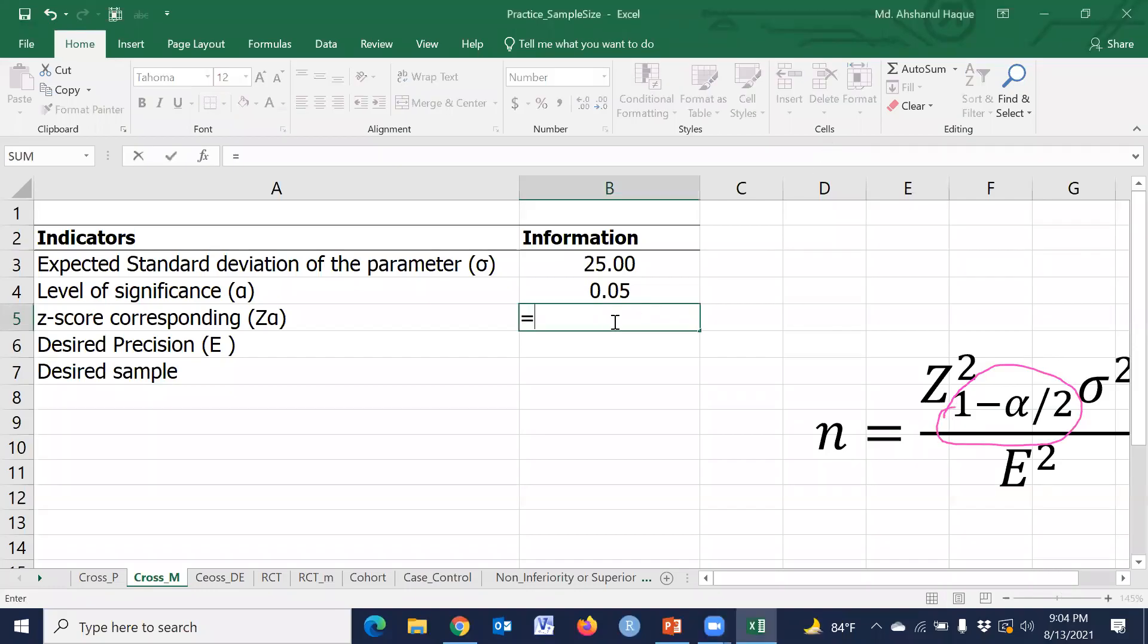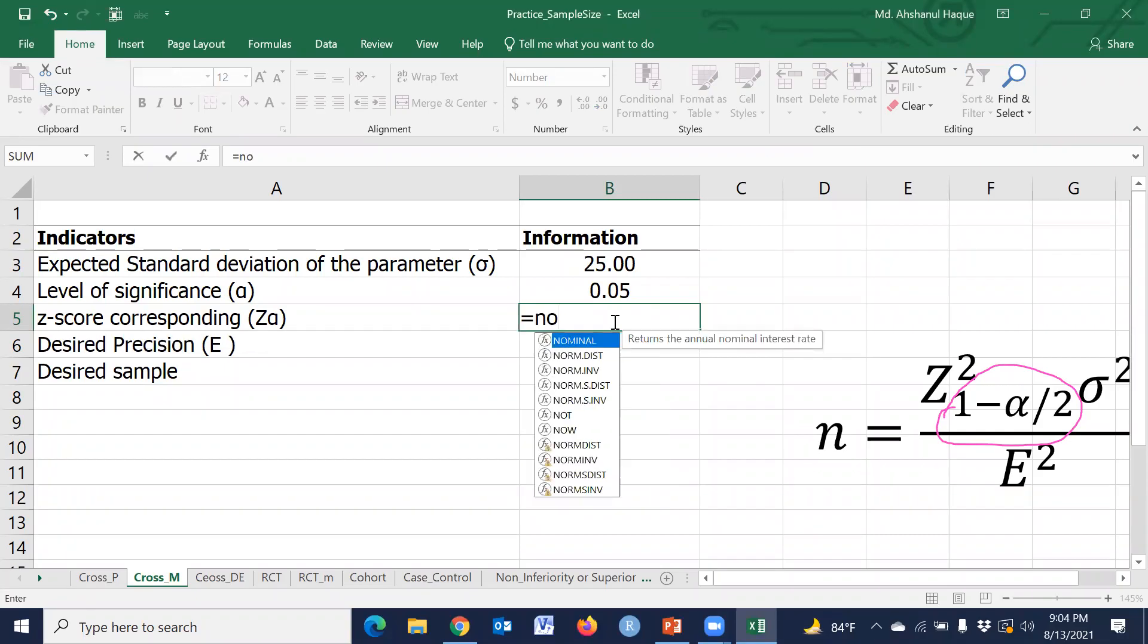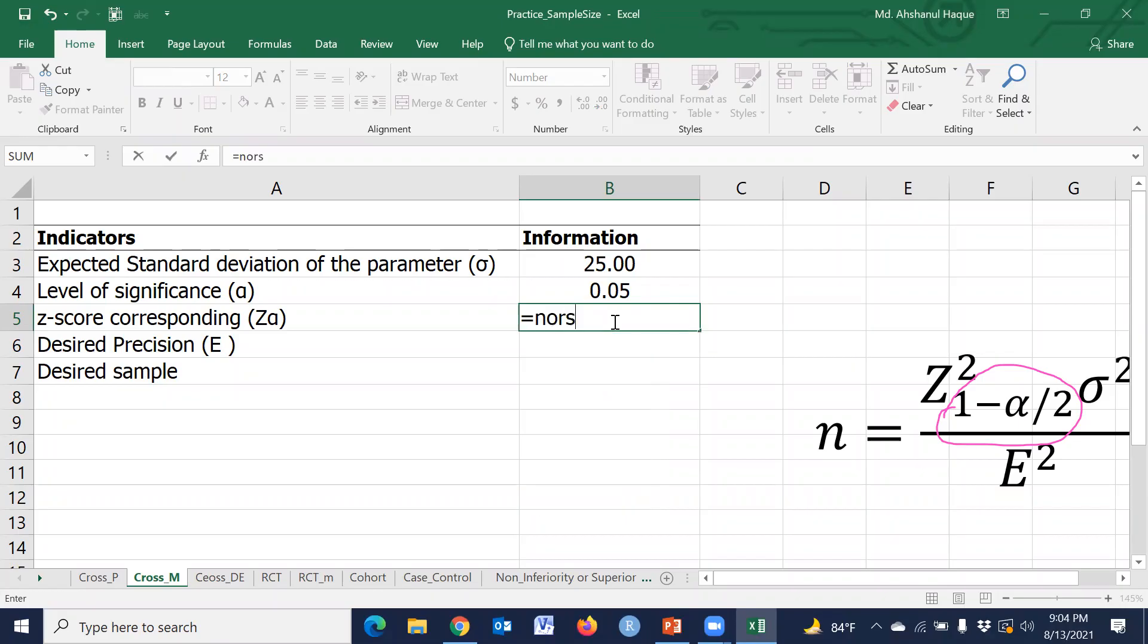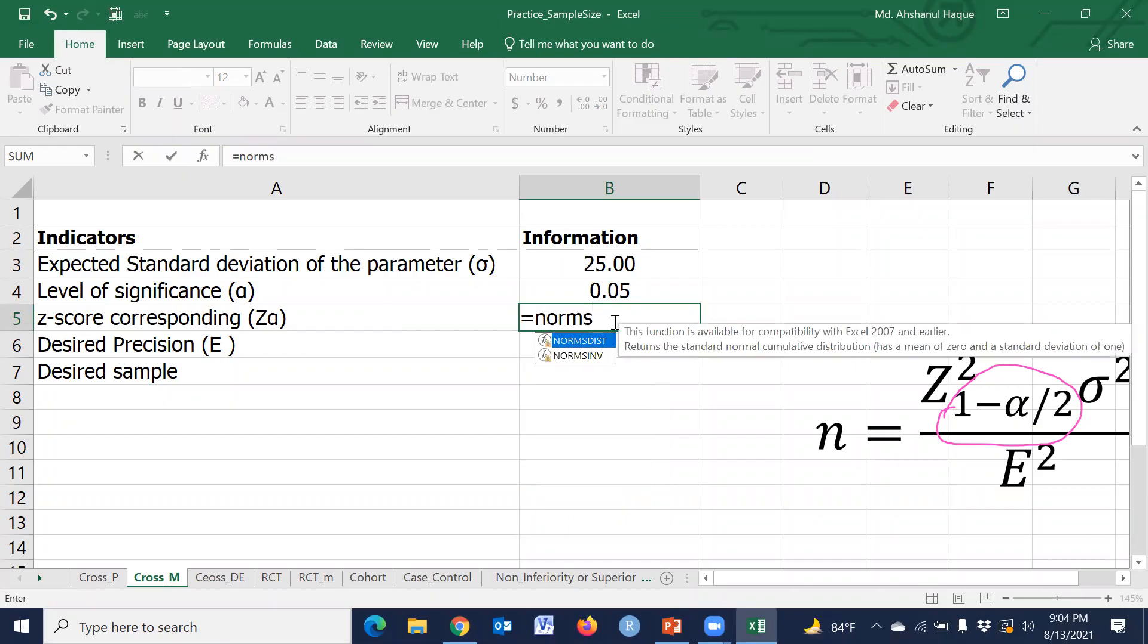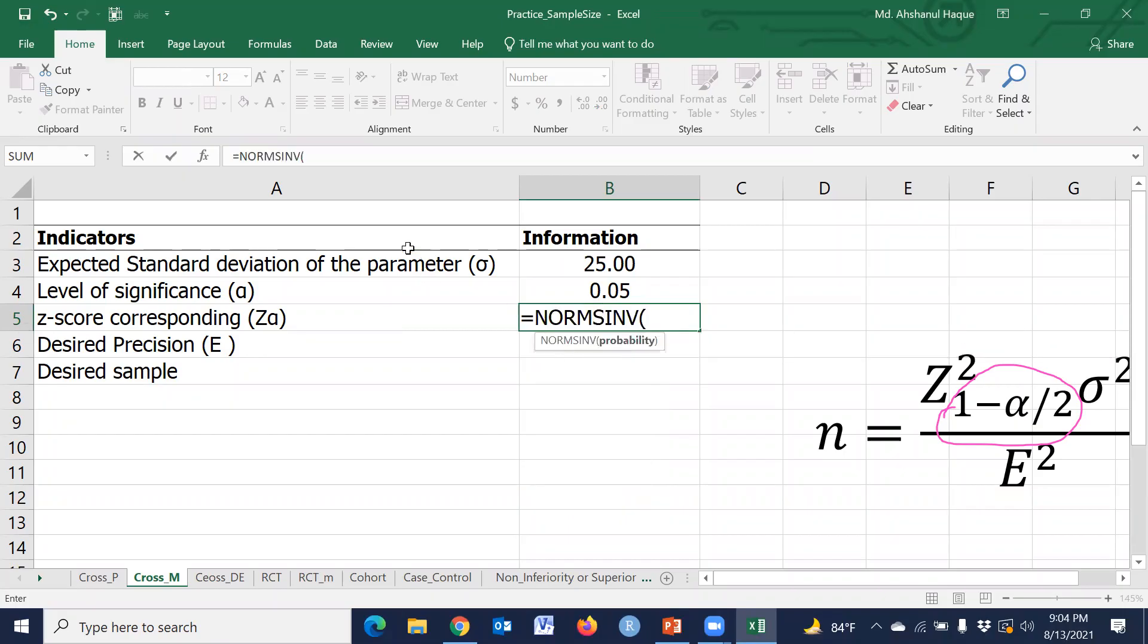The z-score comes from the normal distribution using NORM.S.INV, which is 1 minus alpha/2.